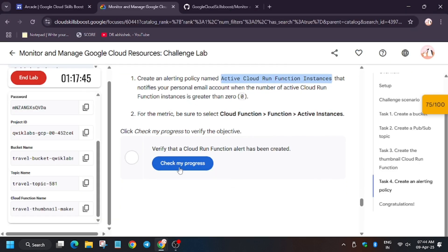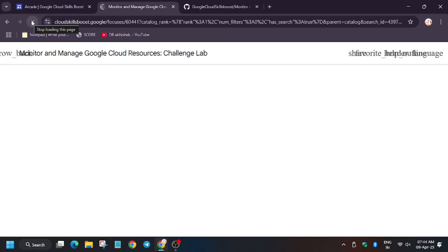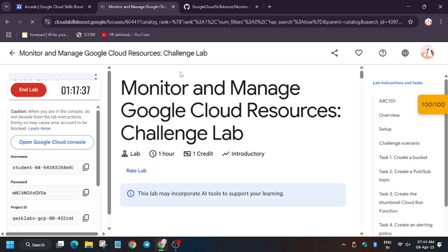Finally it's done. Let's click 'Check My Progress'. As you can see, we have got the score now. Just refresh the browser in case you are unable to see it.